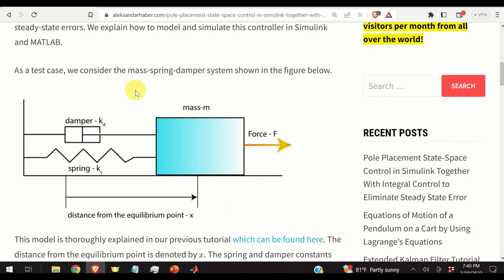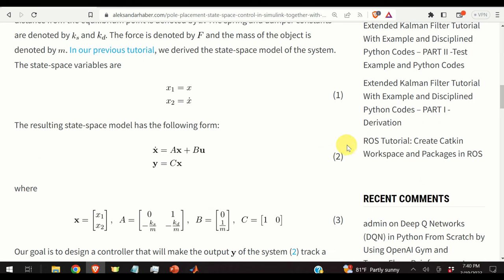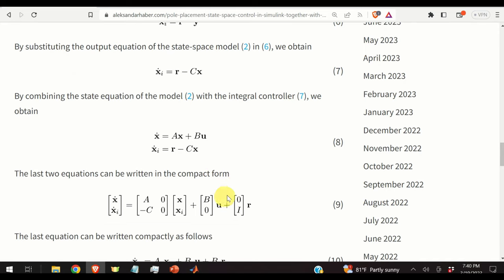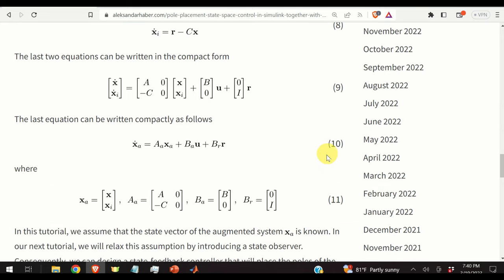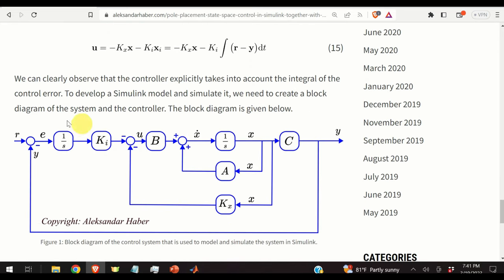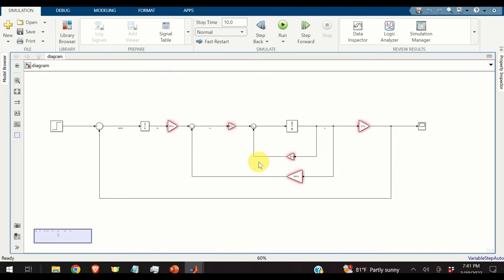To summarize the main topics: we start with a mass-spring-damper system driven by force F, develop a state-space model given by equations 2 and 3, then add an integral controller to develop the augmented system given by equations 8 and 9. We then use the pole placement method to design the poles of the closed-loop system and develop a block diagram, which we simulate in Simulink.